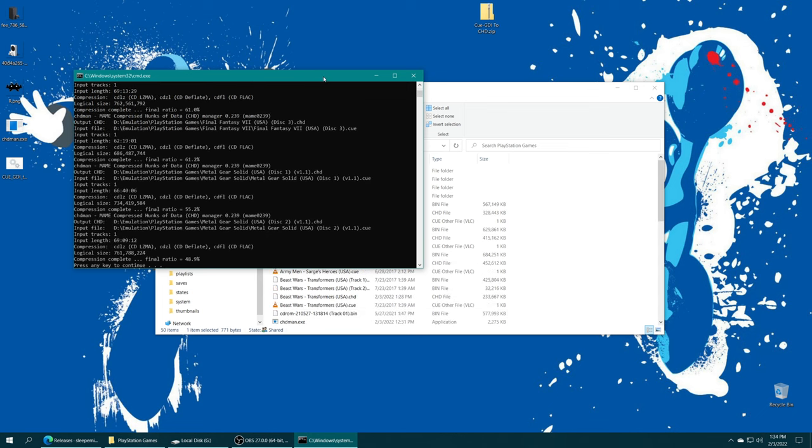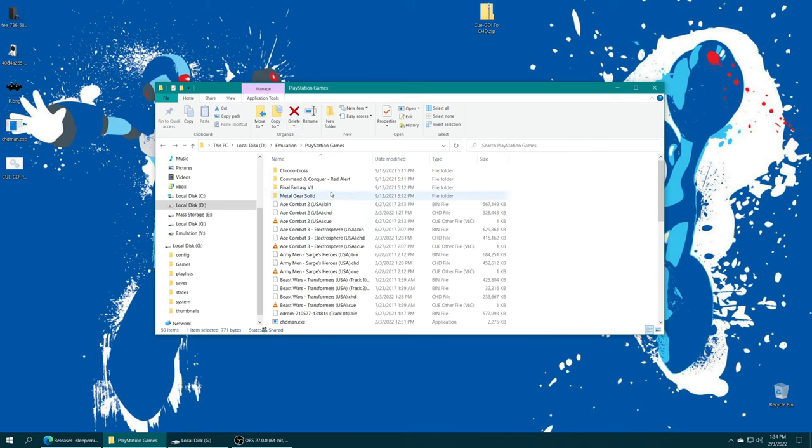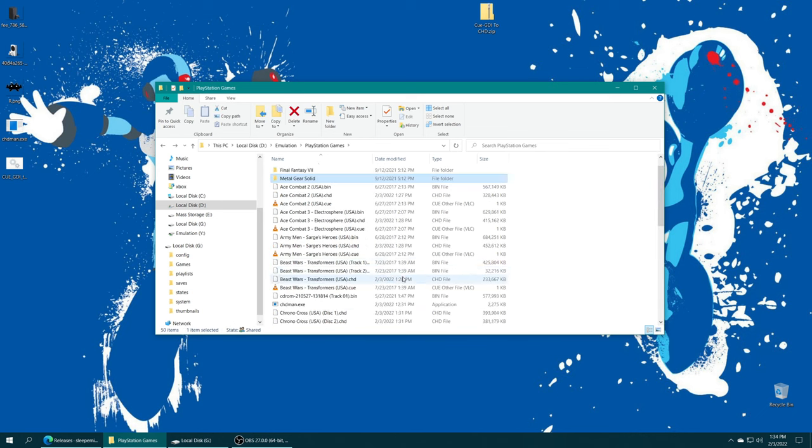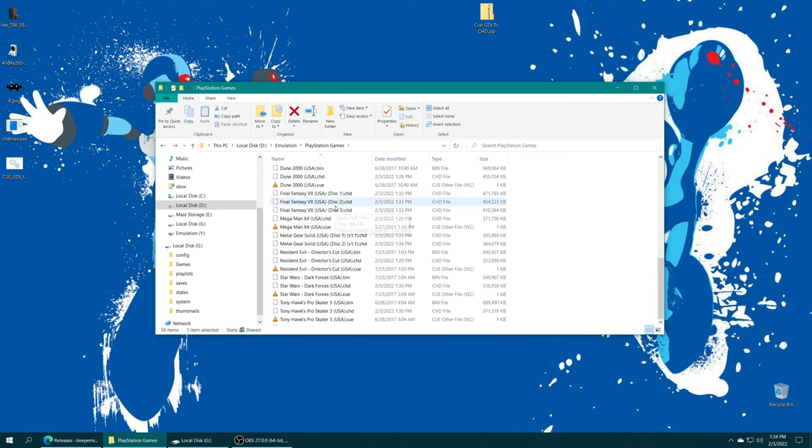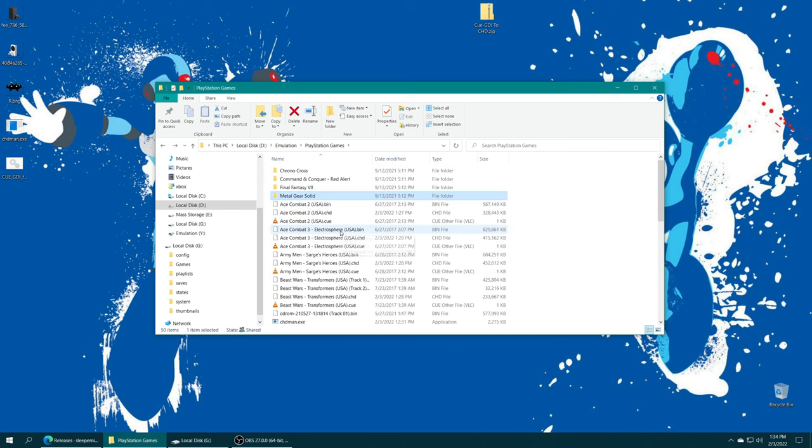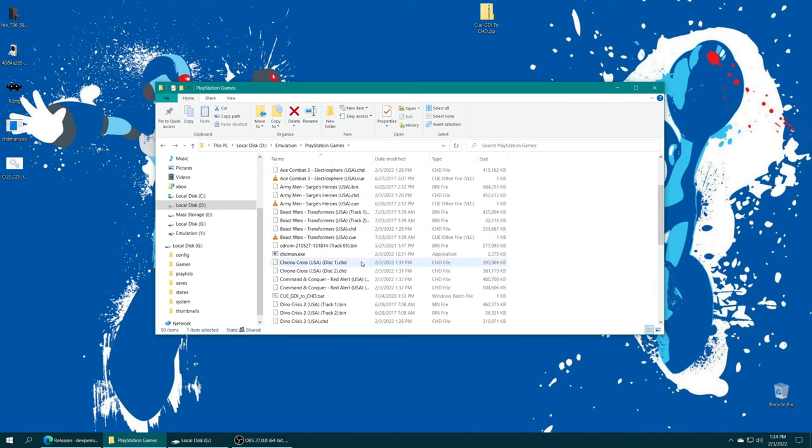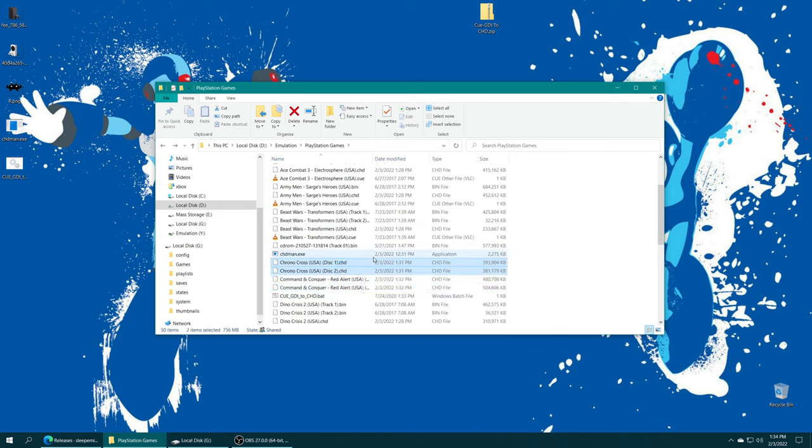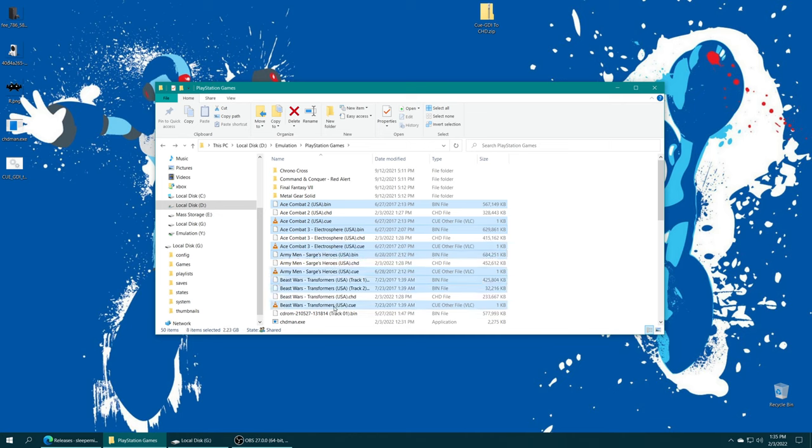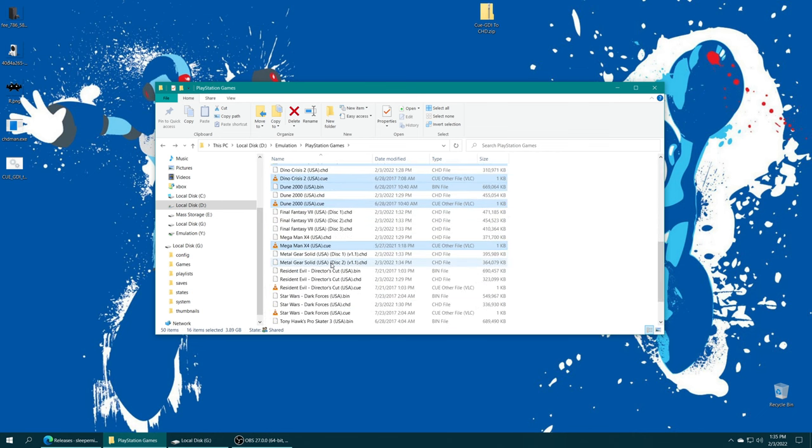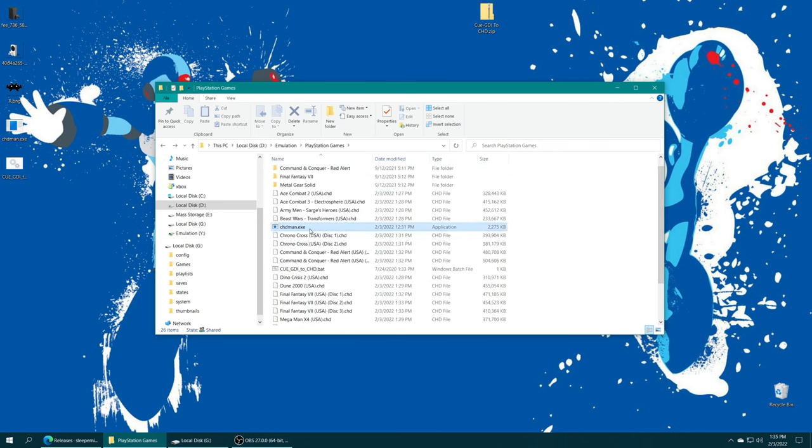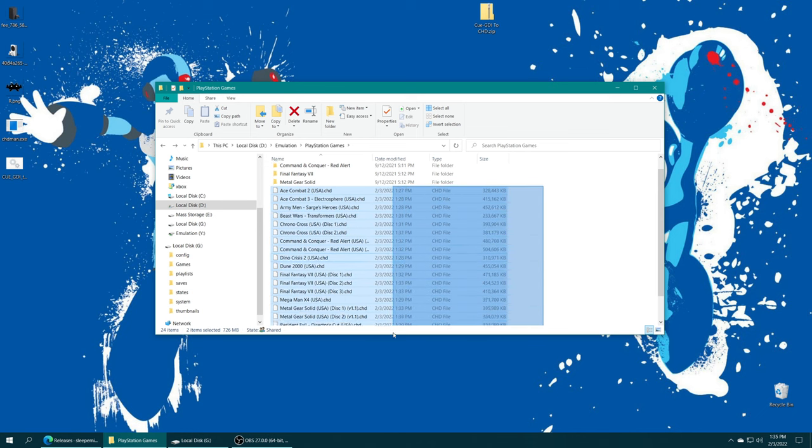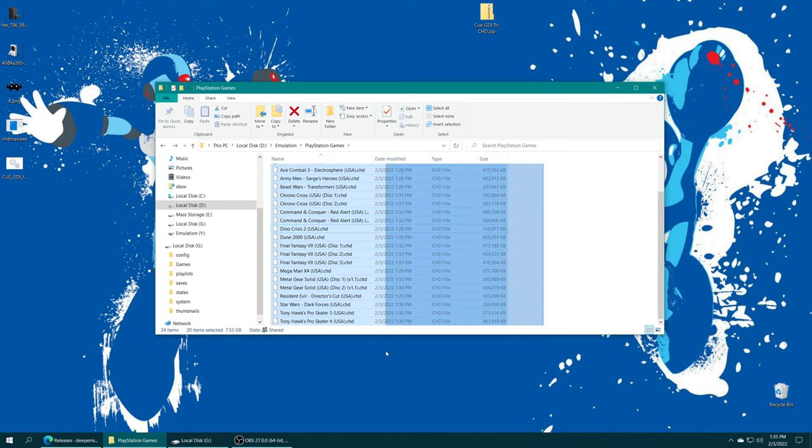Once the program is completed running, just press any key to exit out of it. Now, one of the best things about this bat file is it is able to compress games that are in subfolders. So, for example, I had Chrono Cross, Red Alert, Final Fantasy VII, and Metal Gear Solid in subfolders, and it has created CHD files based on those games as well. Unfortunately, I just have to re-add them to my subfolder here in a second, but that's no big deal. But once the conversion is completed, we could just clean up all of our old BIN/CUE files. We don't really need them anymore. Make sure you have them backed up somewhere if you don't want to lose them. And then you could also delete ChdMan and the QGDI to CHD Bat file. And that leaves us with much cleaner looking PS1 games.